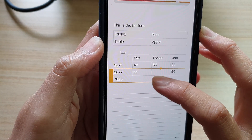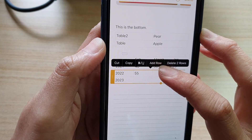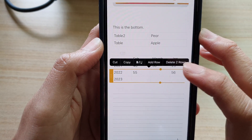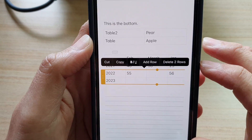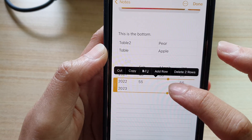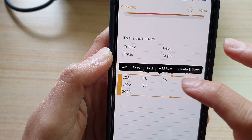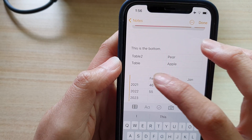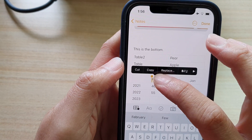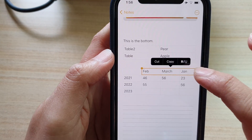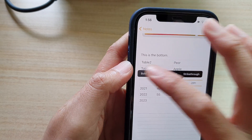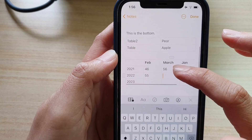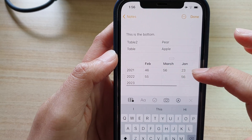There is a handle here that lets you select multiple rows if needed. For example, if you need to delete two rows, you can select both rows to delete them. At the top you can also select a row and make it bold, while the rest will remain in normal font.